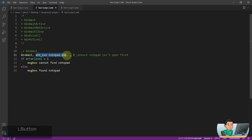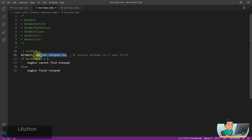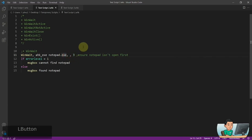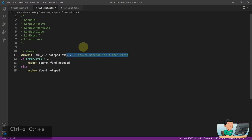And by exist I mean is it open, is it launched or not. So this command right here will wait until a notepad instance does exist on my Windows for up to three seconds. This timeframe is optional, so you can simply just remove it and it will wait indefinitely as long as the script is running.